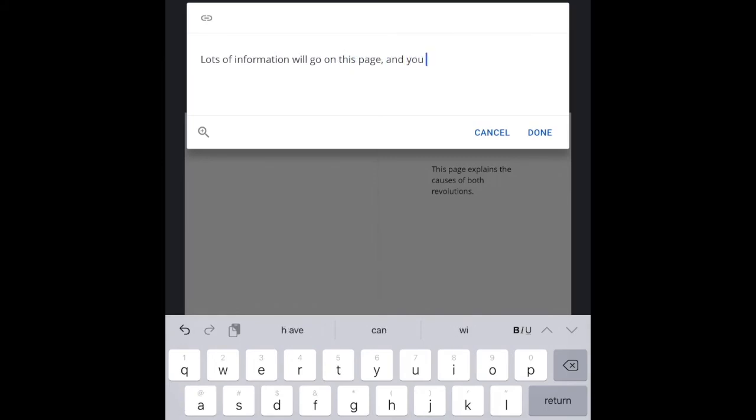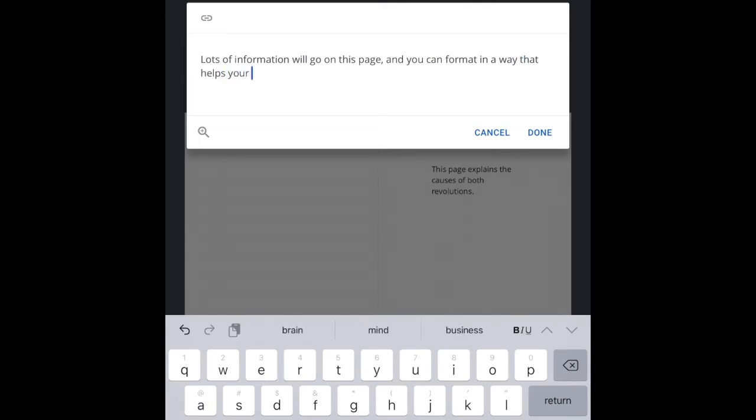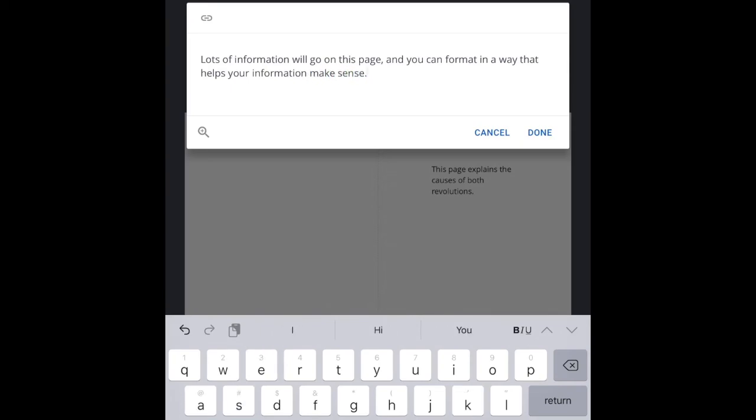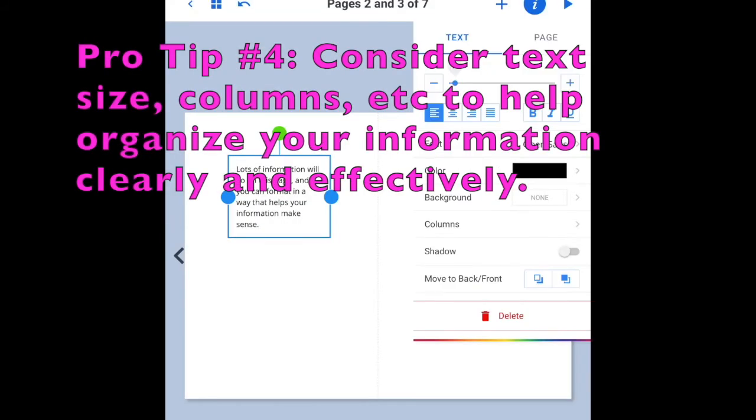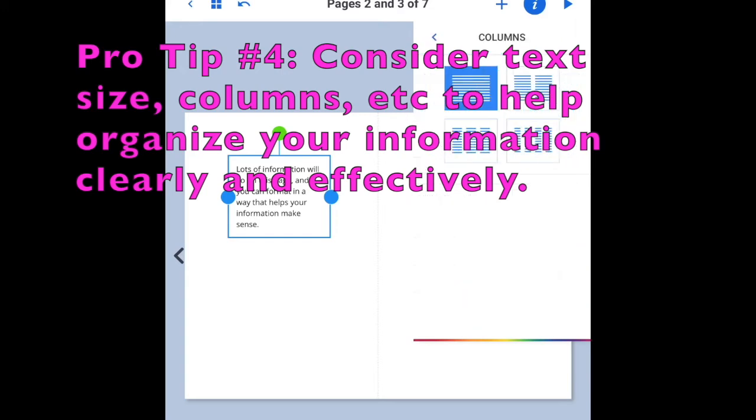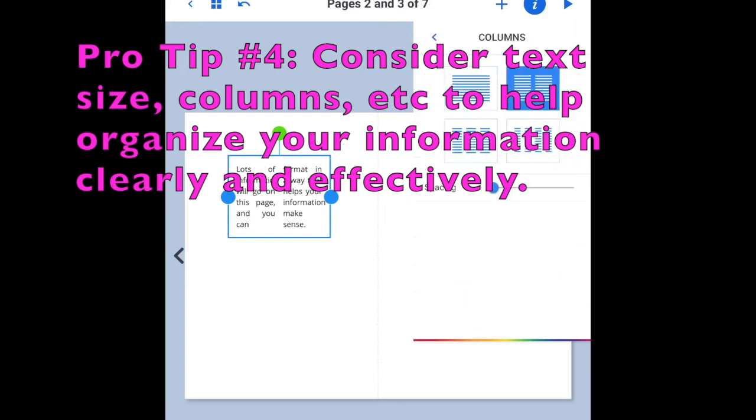Notice if you type in text and you click I again, you'll be able to format that text. You can choose columns. You can choose text size.